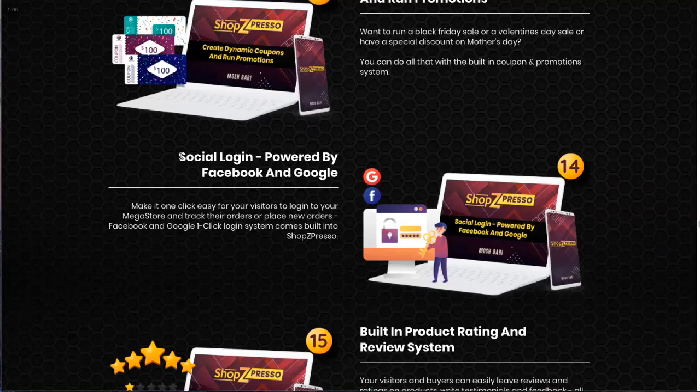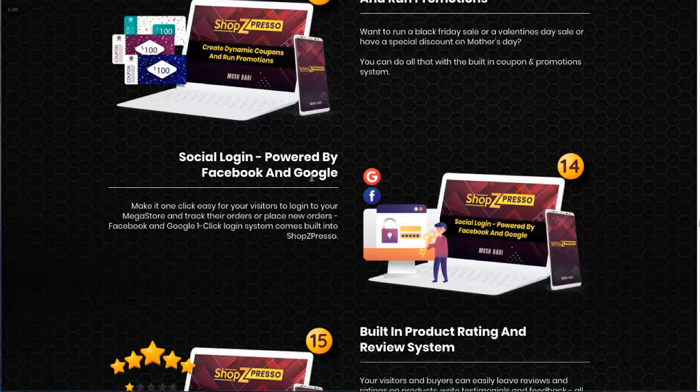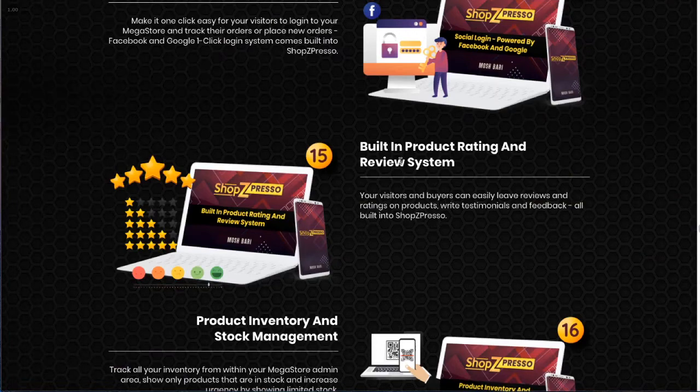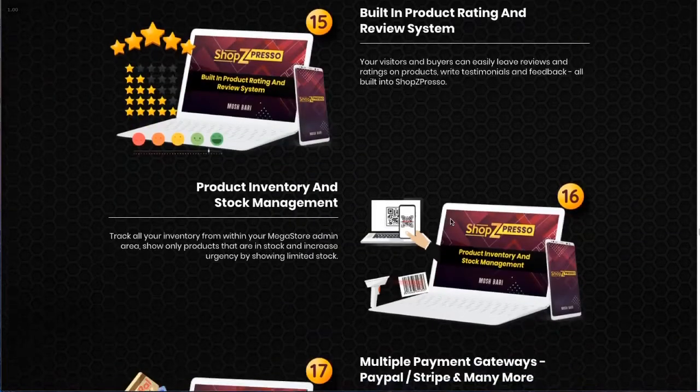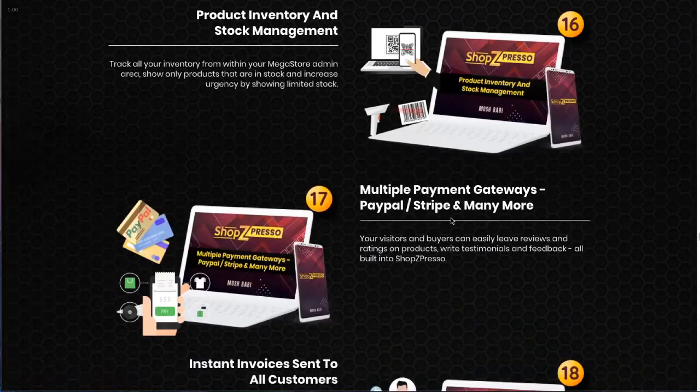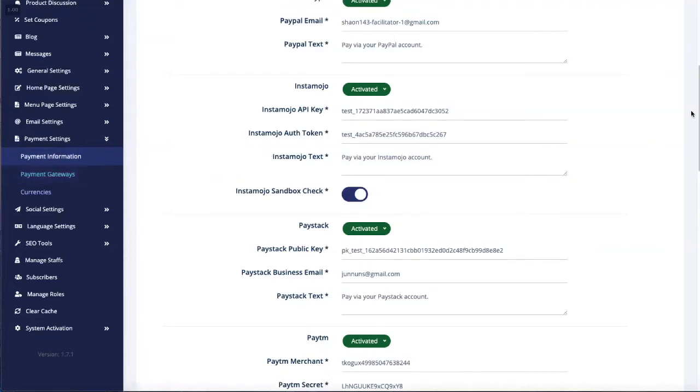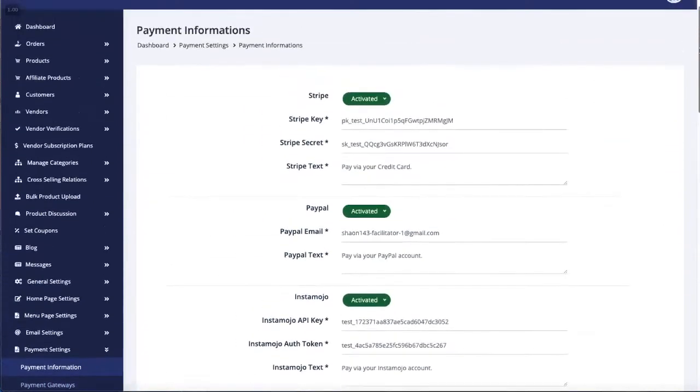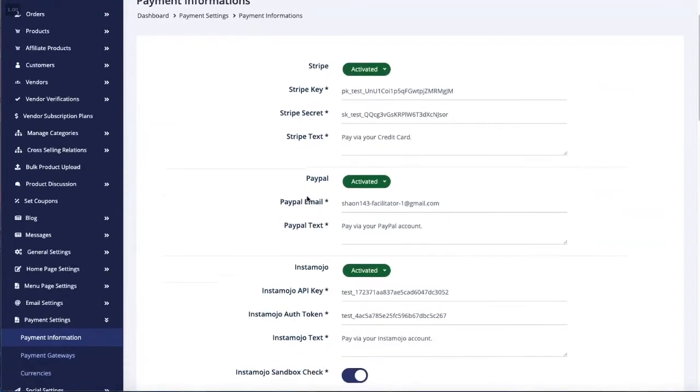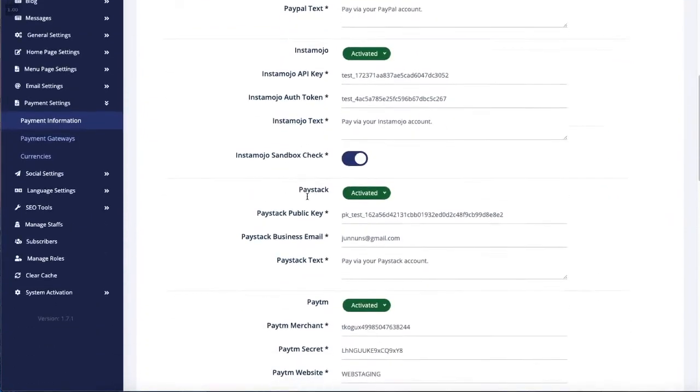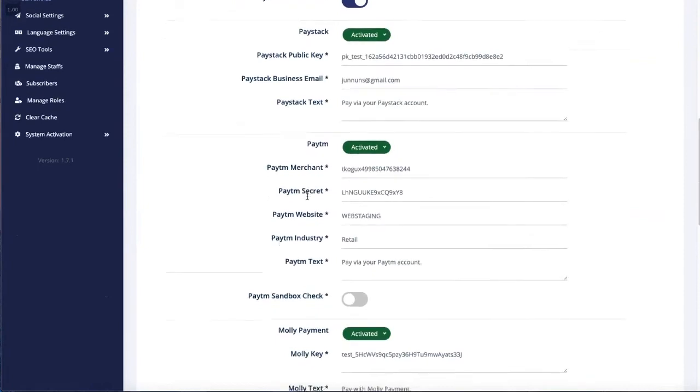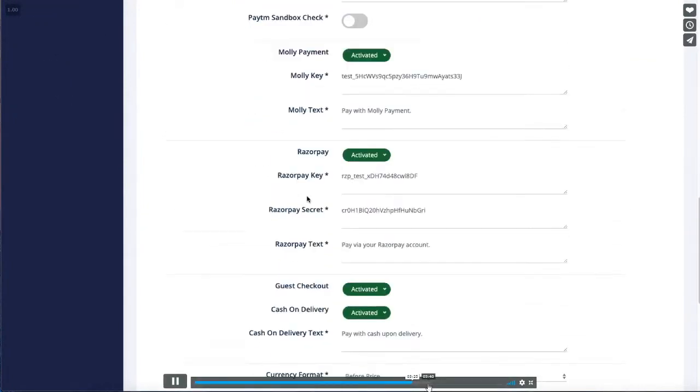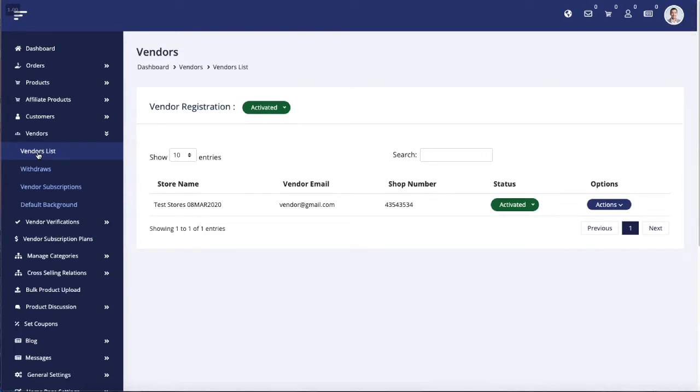Users can simply use social login or Google login functionality. Built-in product review and rating system. And we have multiple payment gateways in the payment information section. Under payment settings, you can select which one to activate. Here's Stripe, PayPal, Instamojo, Paystack, Paytm, Mollie Payment, Razorpay.